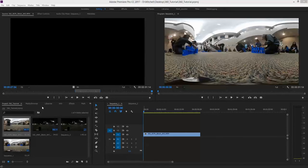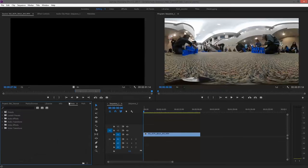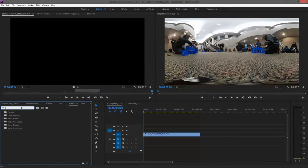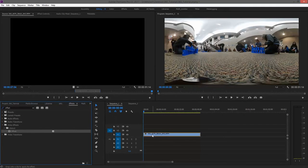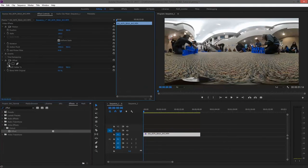Take your clip and then go to the effects panel and type in offset. Then simply drag the effect to the clip, go to the effect controls panel, and you should see the section for offset.